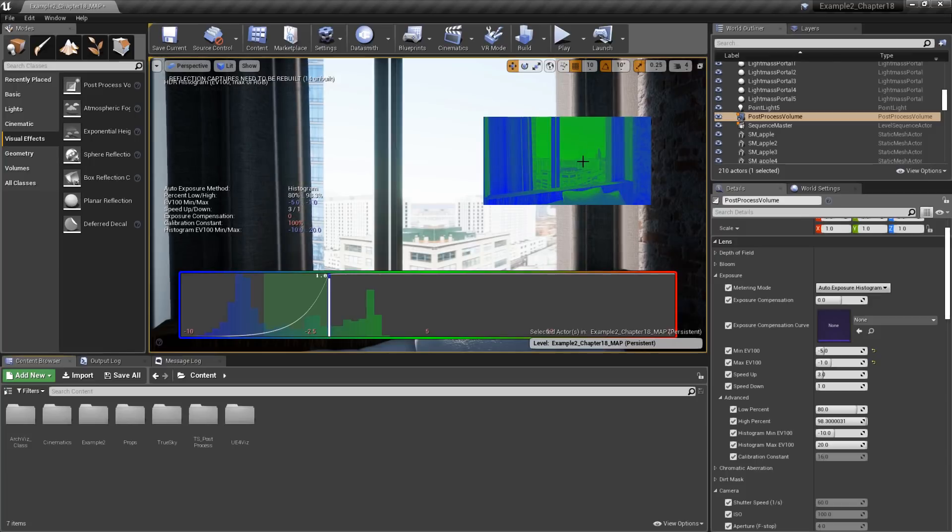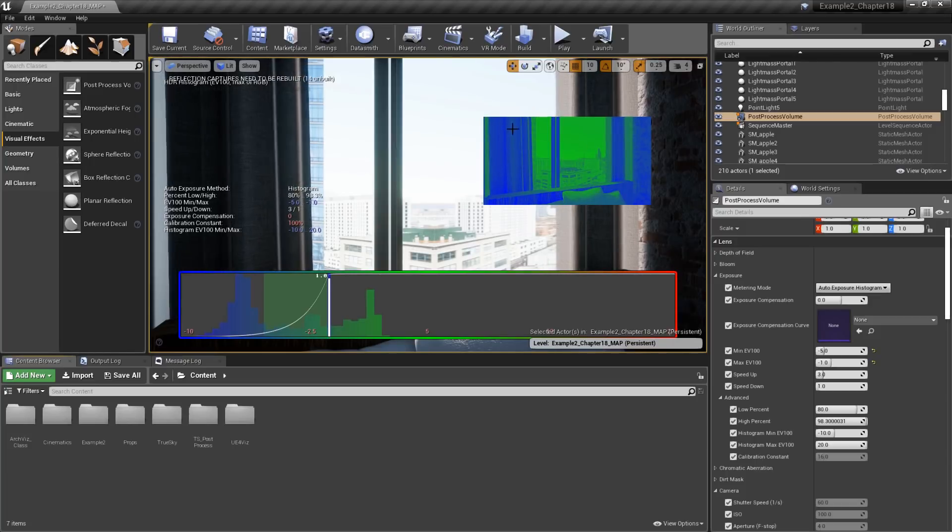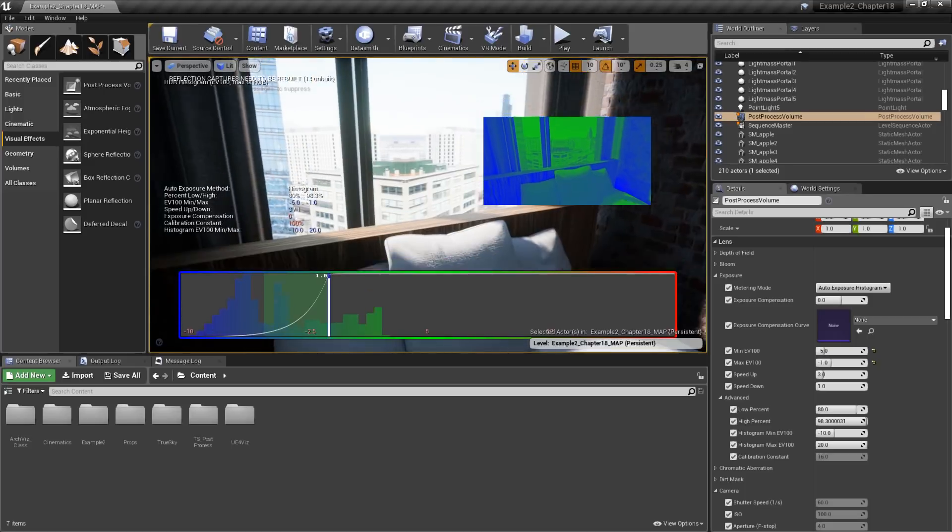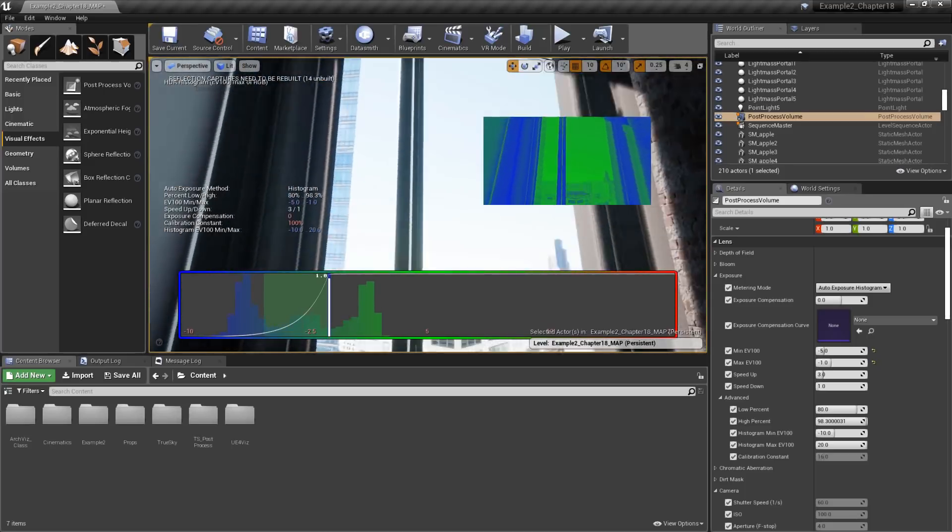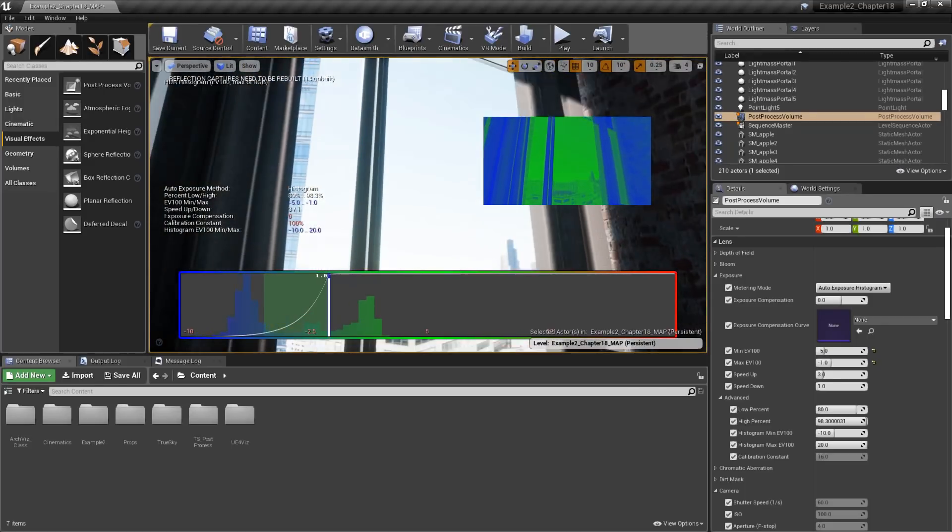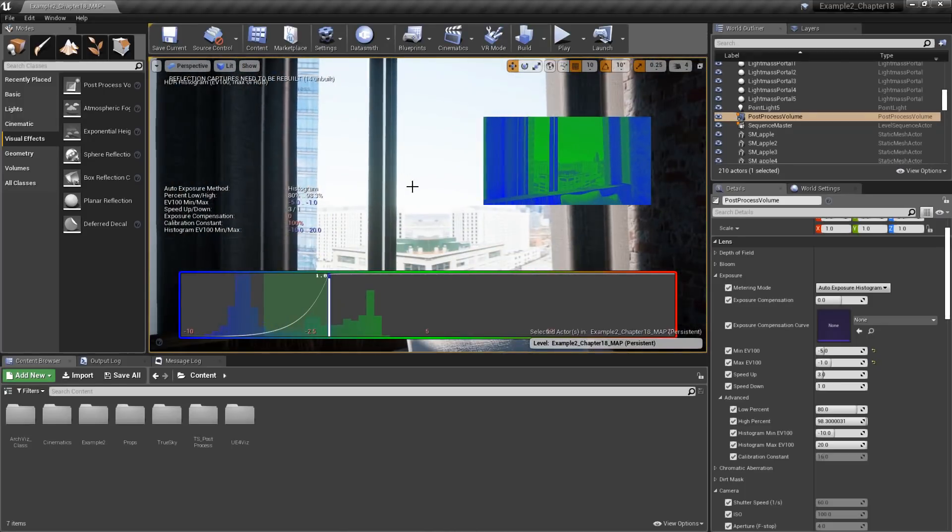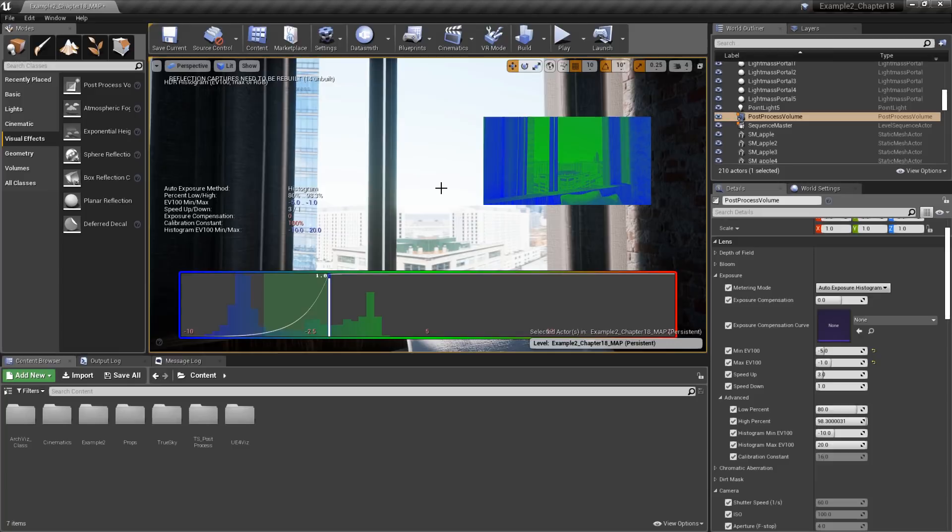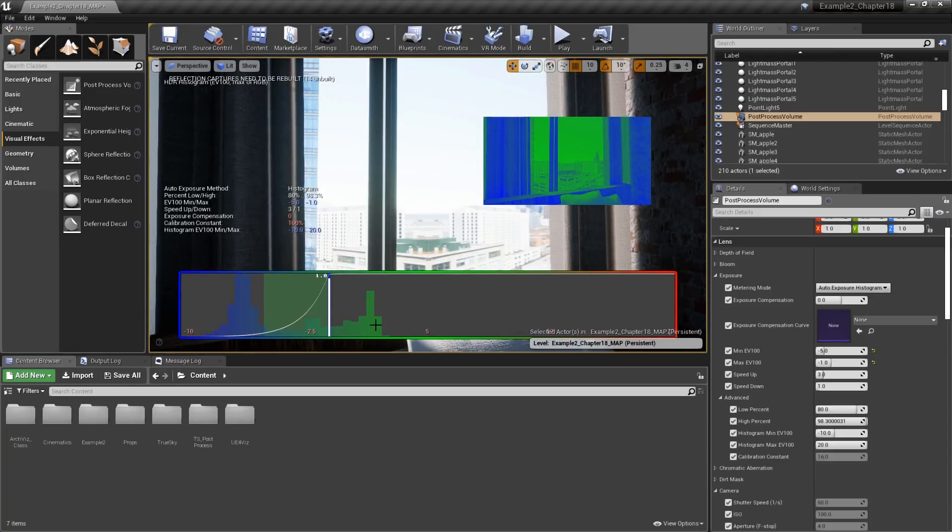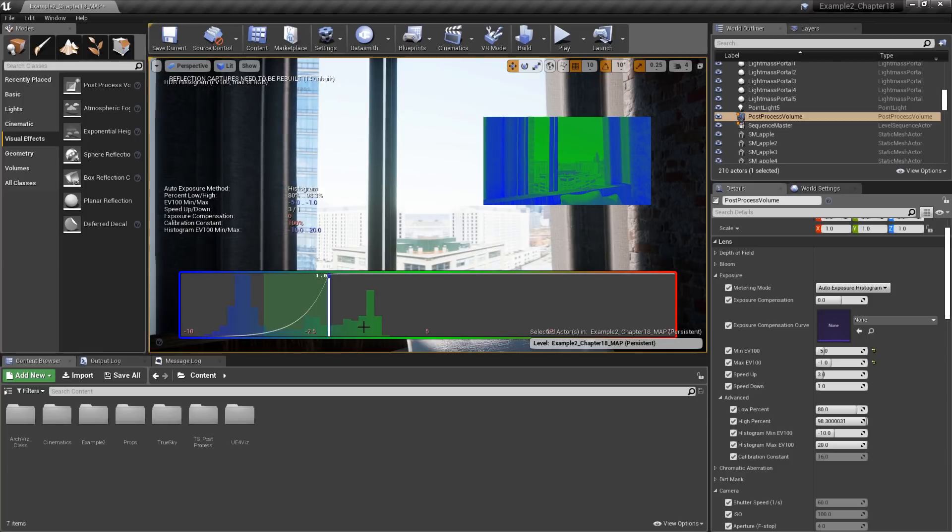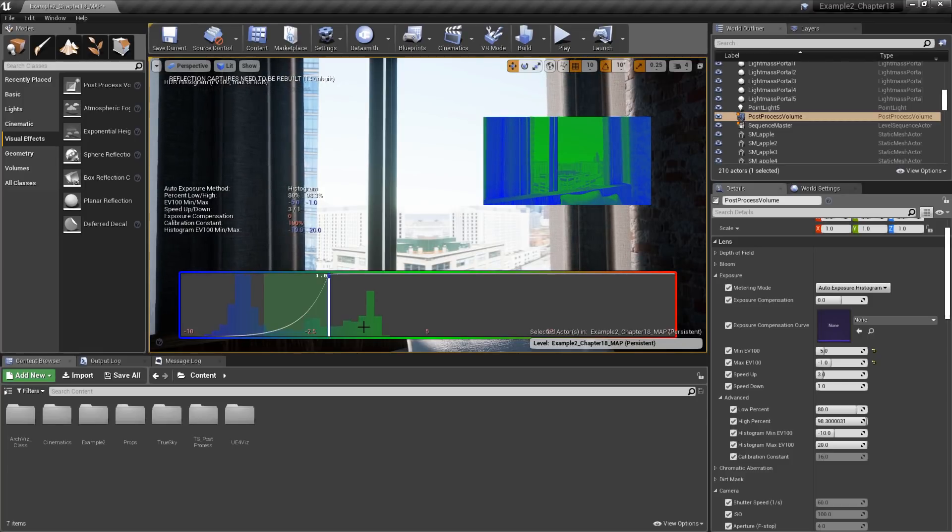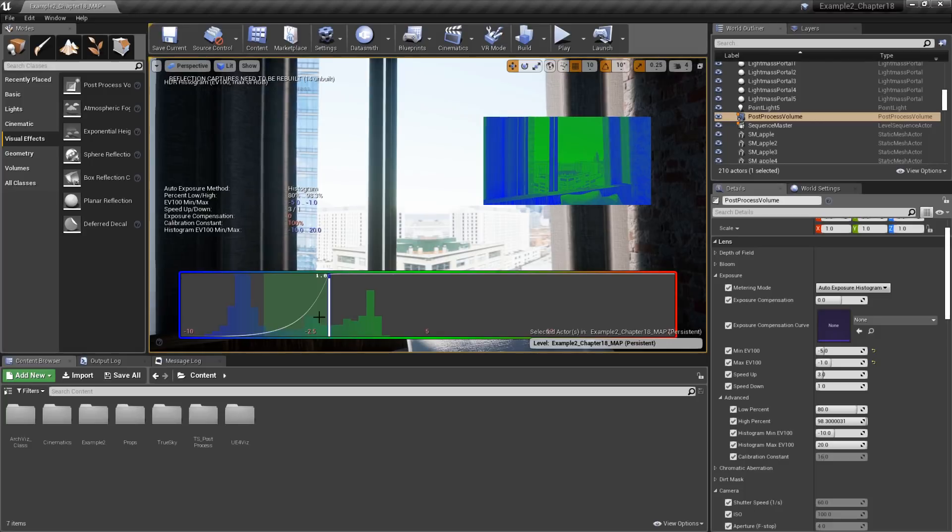We also have a picture-in-picture showing us a color-coded representation of the exposure values. Green represents mid-tone values, and blue represents your darker values. We don't have any red values in the scene here, but if we did, they would represent the brightest values, anything overblown. Below this, we have a histogram. A histogram is just a bar graph that represents the frequency of certain values, in this case, our exposure values.